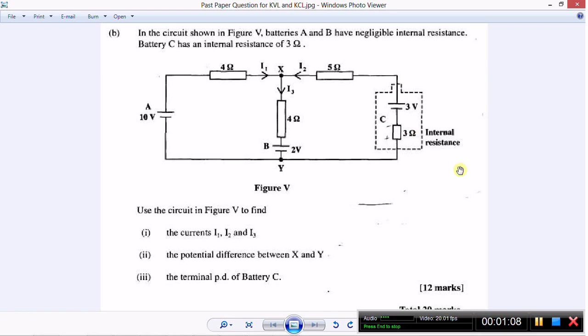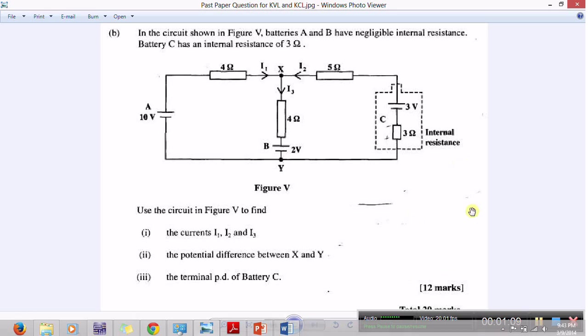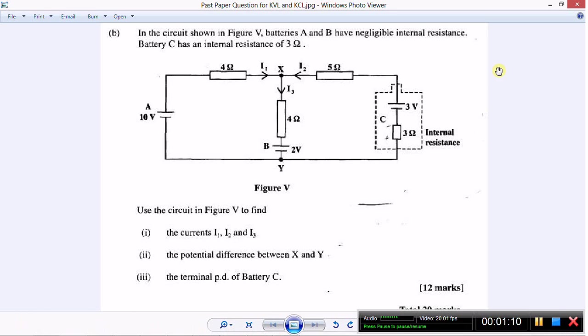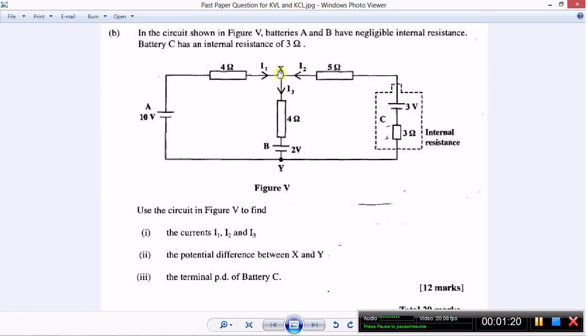Now let's figure out what components we are going to need. To measure each of the individual currents we will need an ammeter, so that will be three ammeters needed. They want us to measure the potential difference across X and Y, so that is a voltmeter, and the terminal potential difference across the battery, that's another voltmeter.